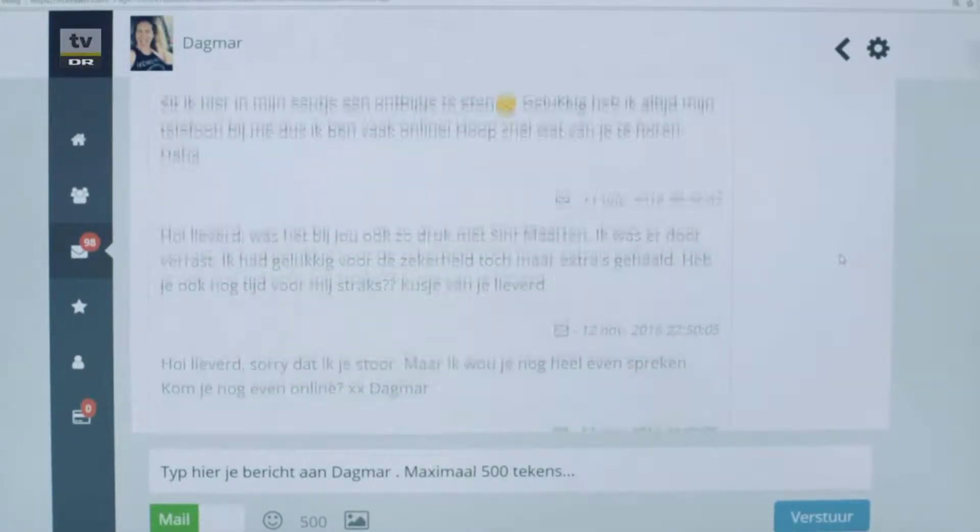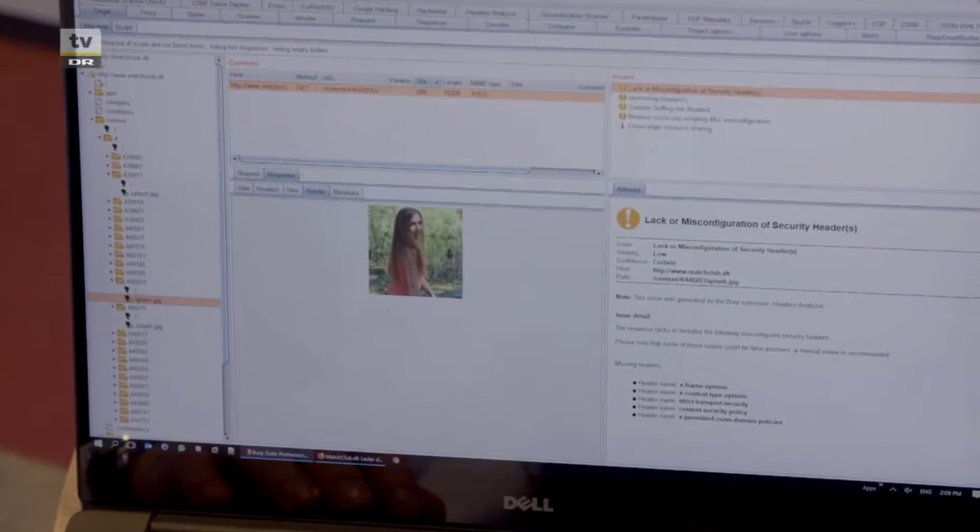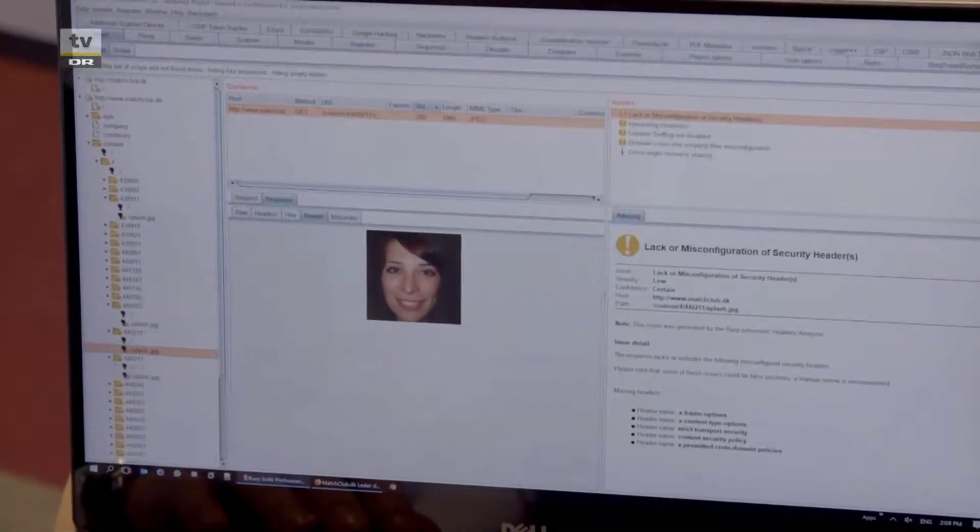I profilbilderne har Simon Ruhoff fundet GPS-koordinater, der overraskende afslører, at kvinderne på billederne i virkeligheden er Østeuropæiske.